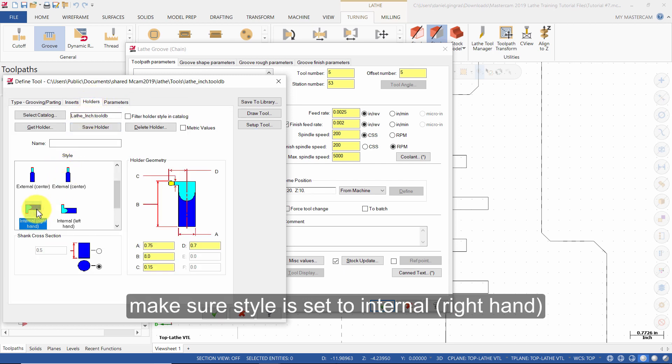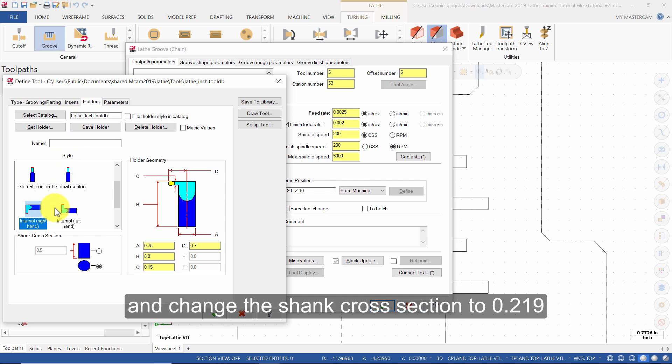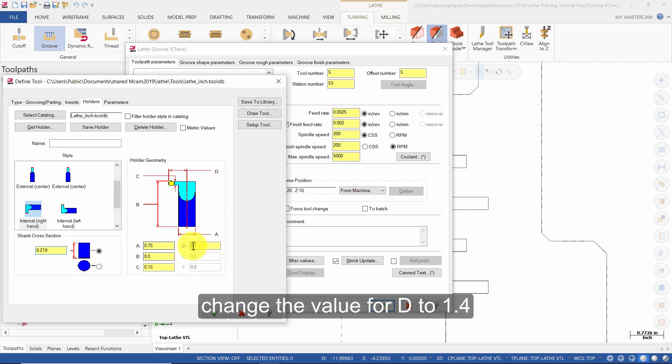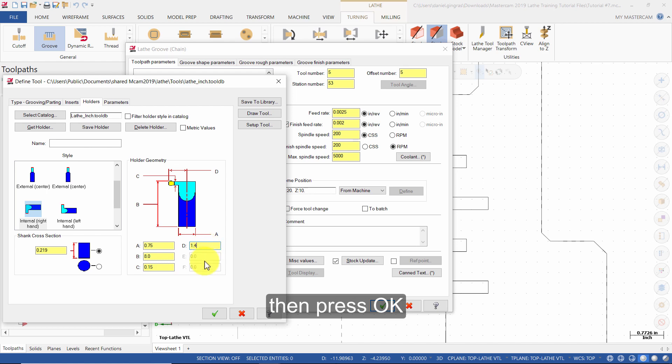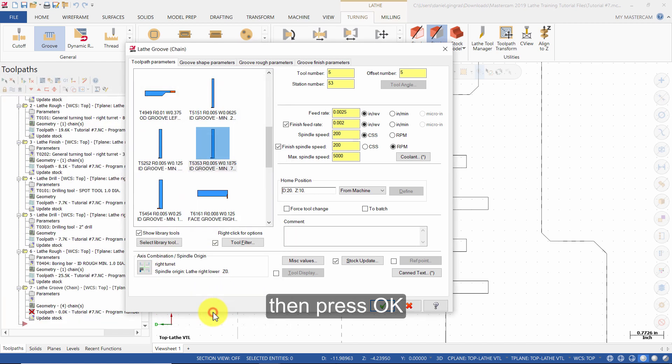Then select holders. Make sure style is set to internal right hand and change the shank cross section to 0.219. Change the value for D to 1.4, then press OK.